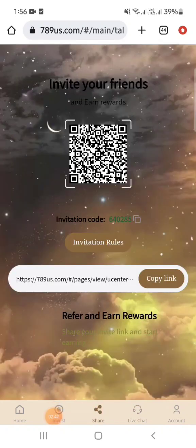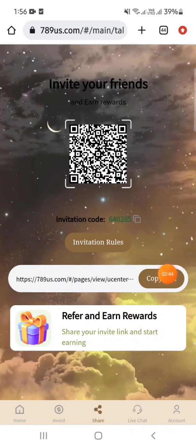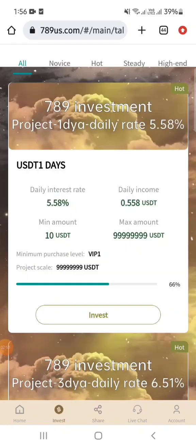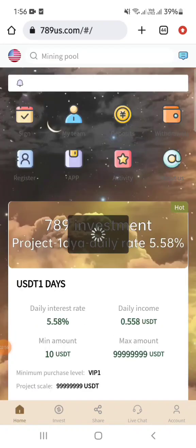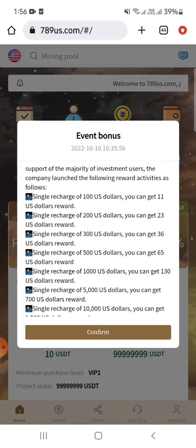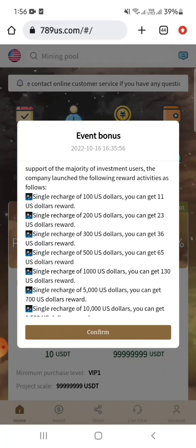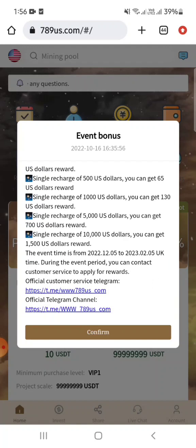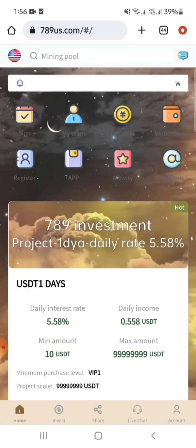The share option lets you copy your referral link, create a team, and earn good referral income. This is the investment option — you can see the bonus here. If you deposit 100 dollars you can get 11 dollars; 200 dollars gives you 23 dollars, and you can get more than that with higher deposits.